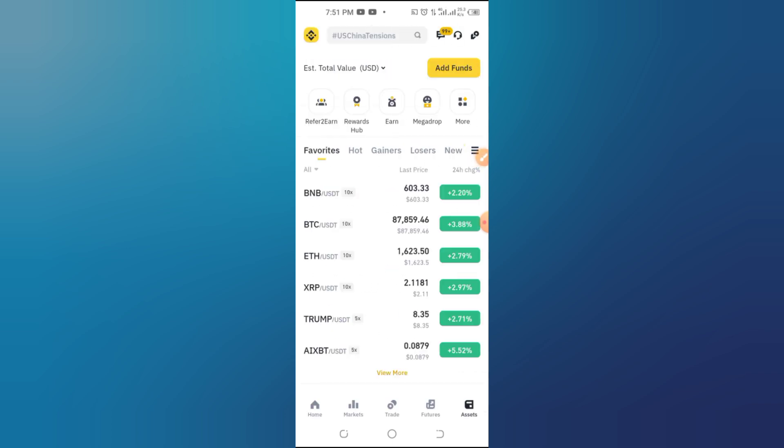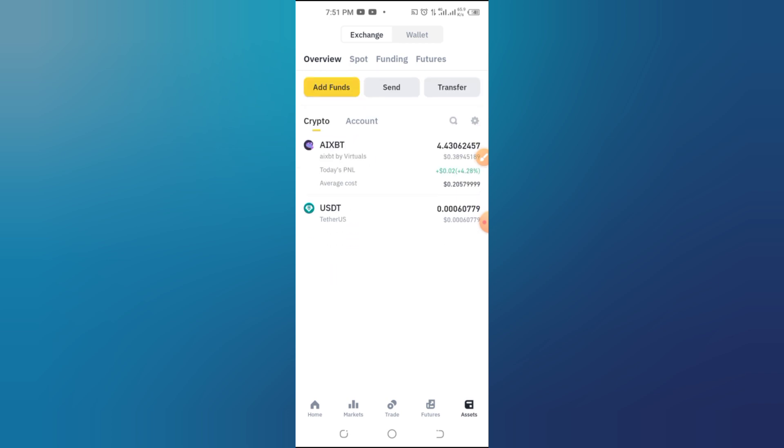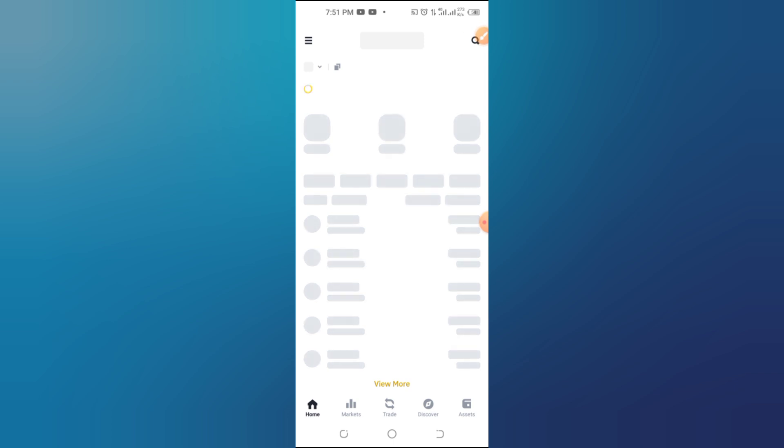Step 3: Go to Wallet Settings. Inside your Web3 wallet, look for the gear icon, usually in the top right corner, and tap it to access your wallet settings.